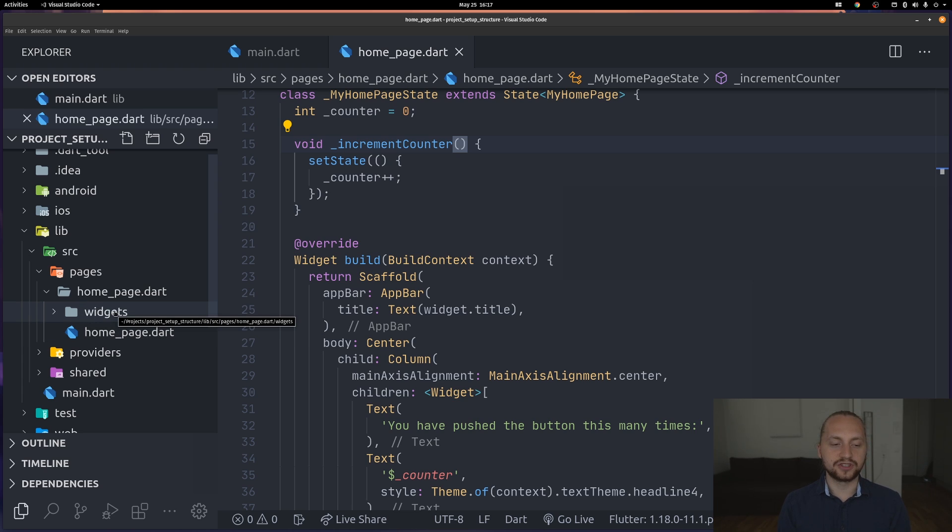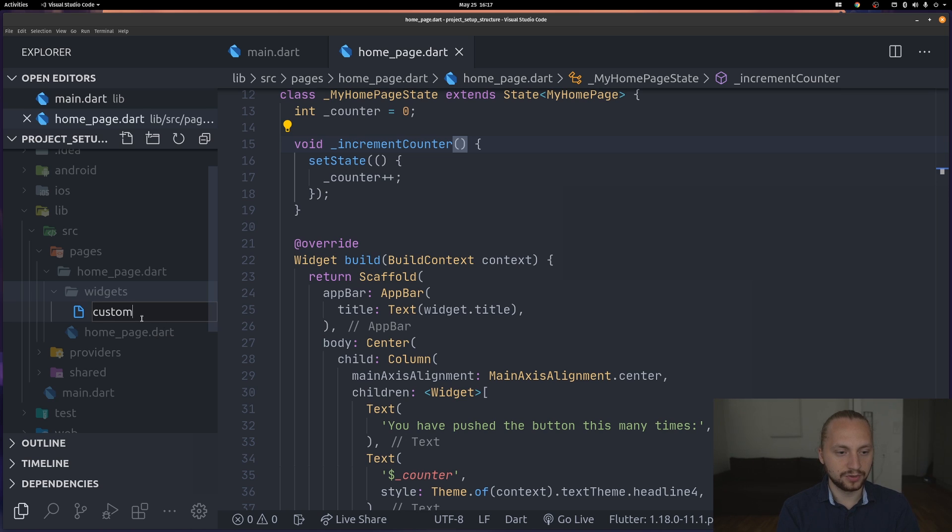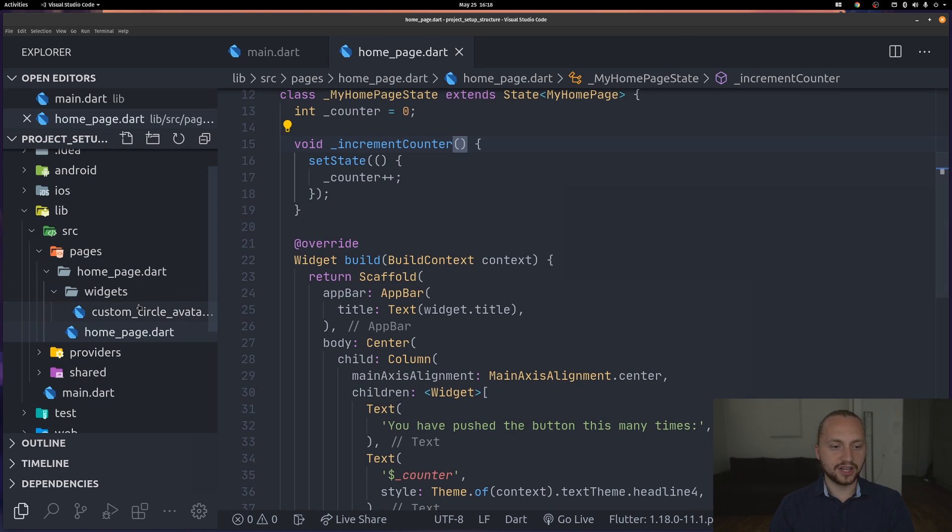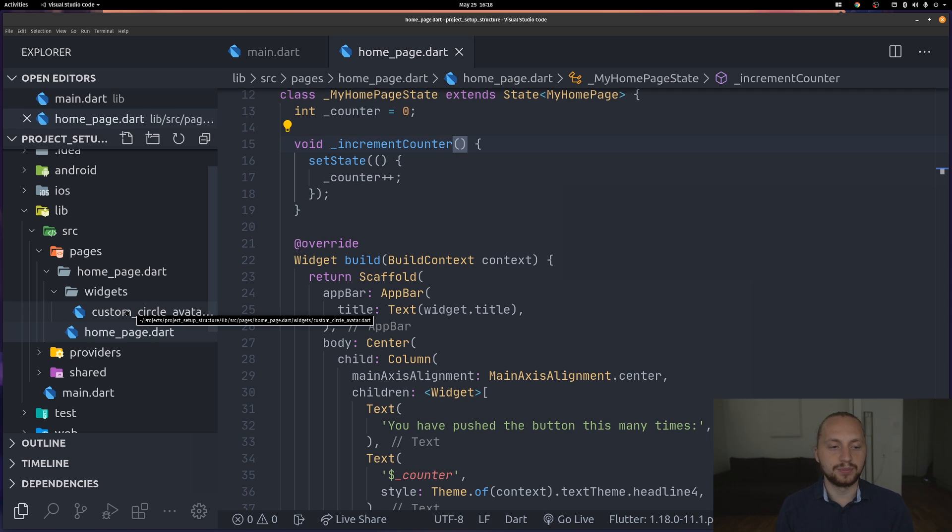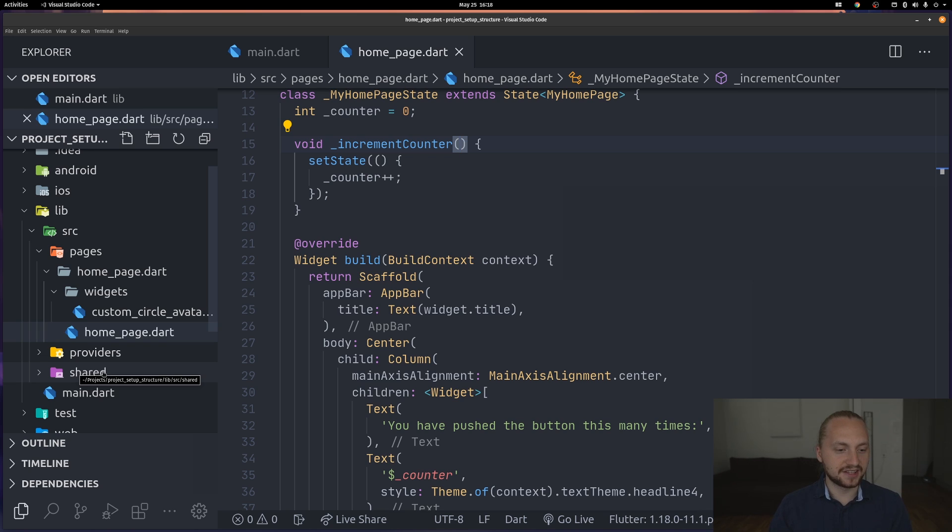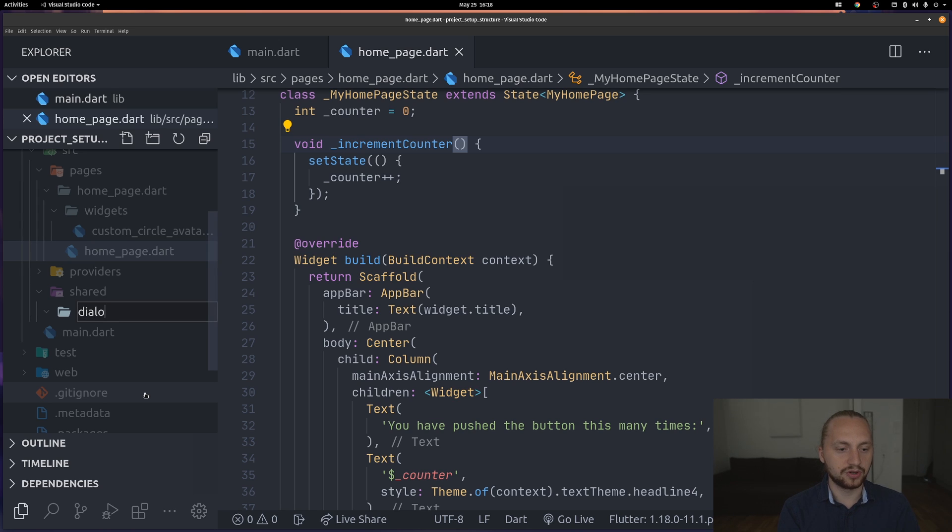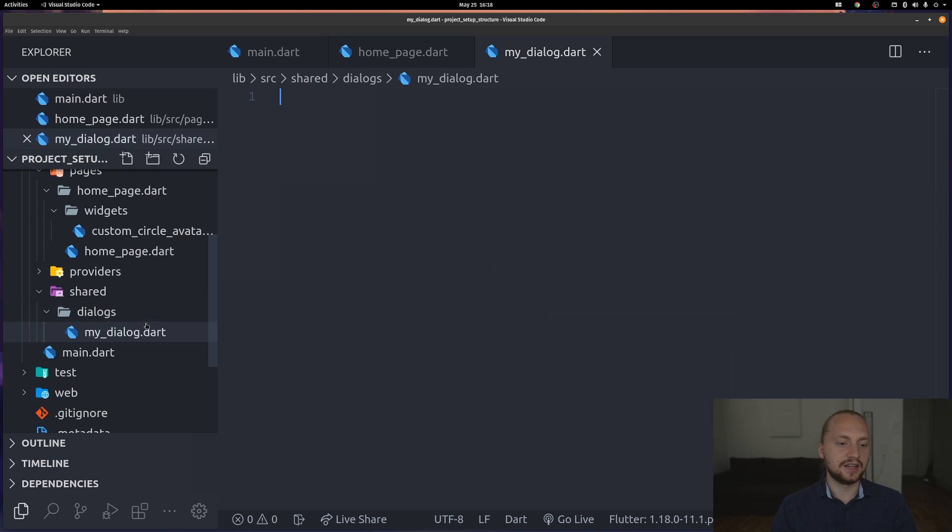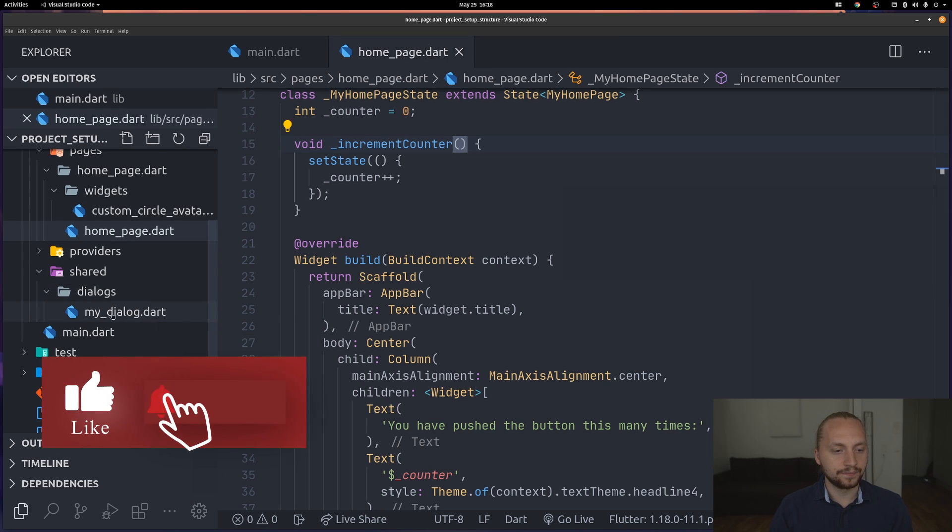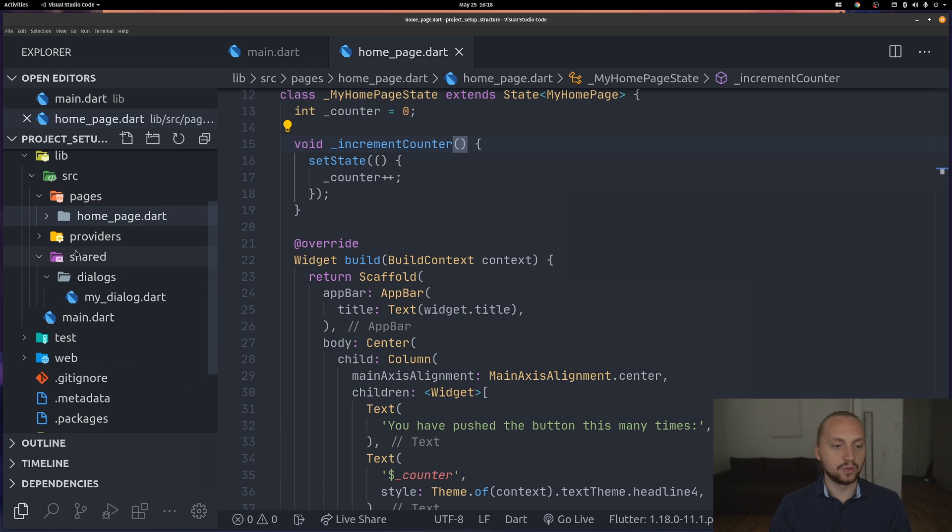Let's just add one, so custom circle avatar. We're not going to create code for that but this is just an example. But what if you would have for example a custom text field, and that one is not specific for the home page? Then I would have the shared one for that. Or if you're using specific dialogues that are shared between the whole app, then I would have that in shared. For example for dialogues I would create another folder called dialogues, and then have a file called for example mydialogue.dart. That's the specific structure I'm using for the UI.